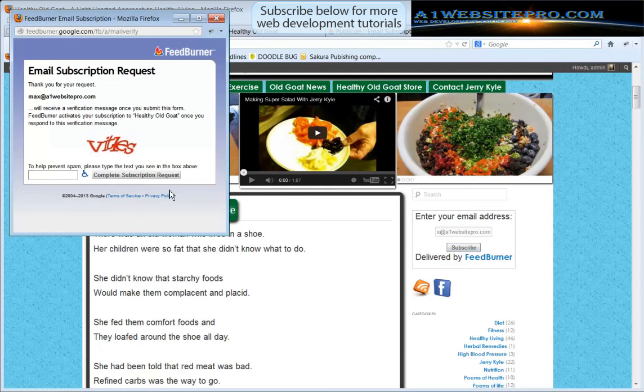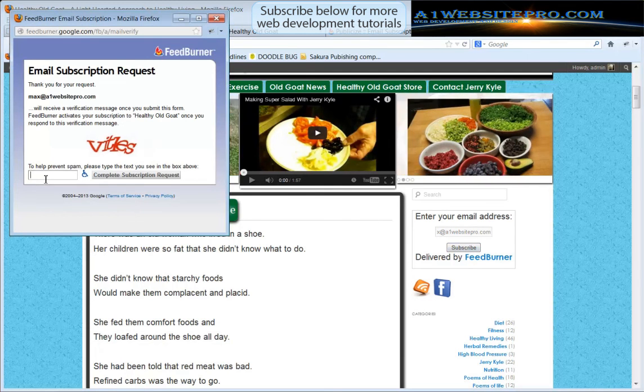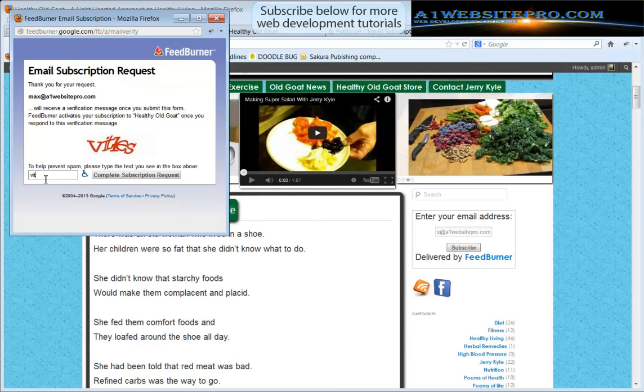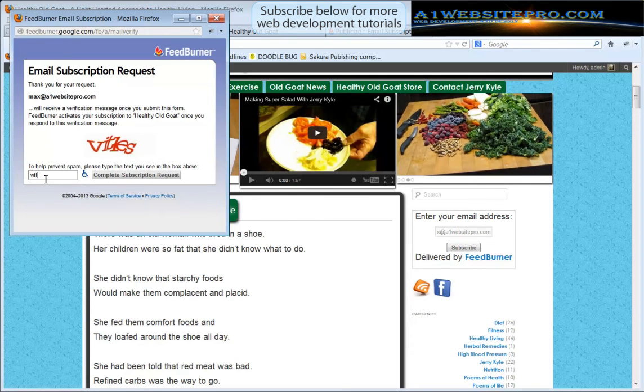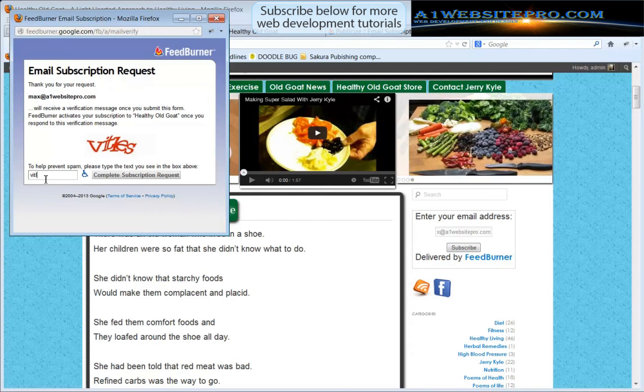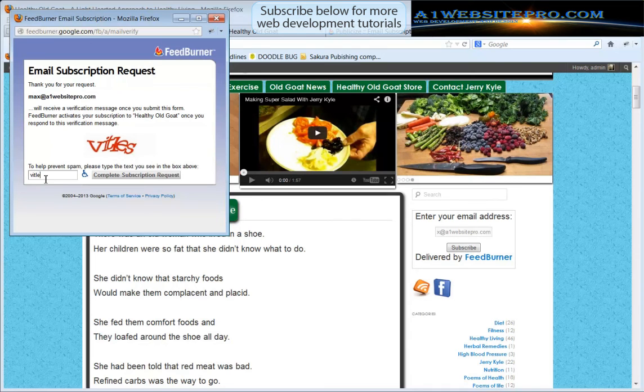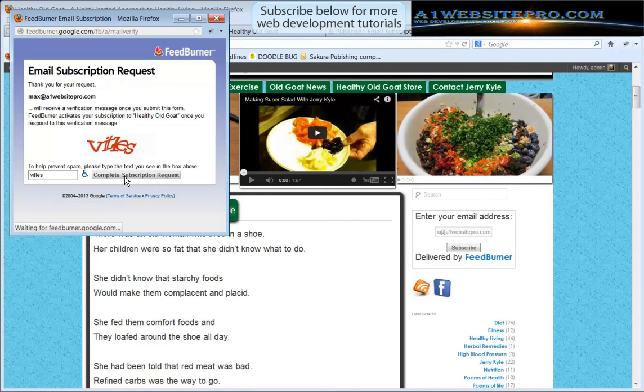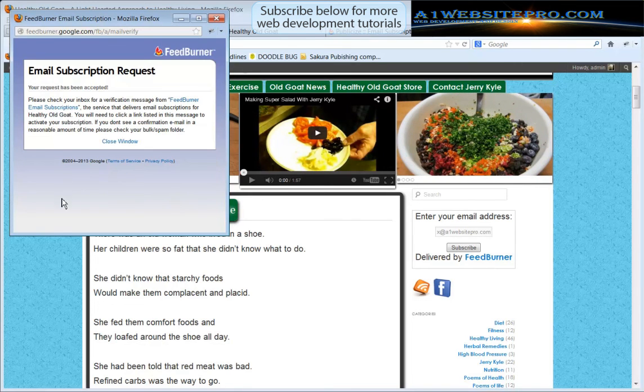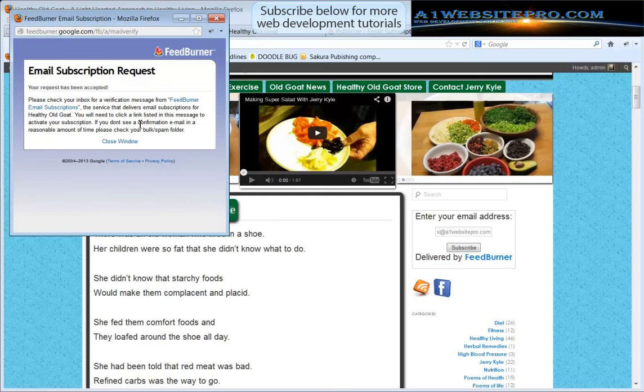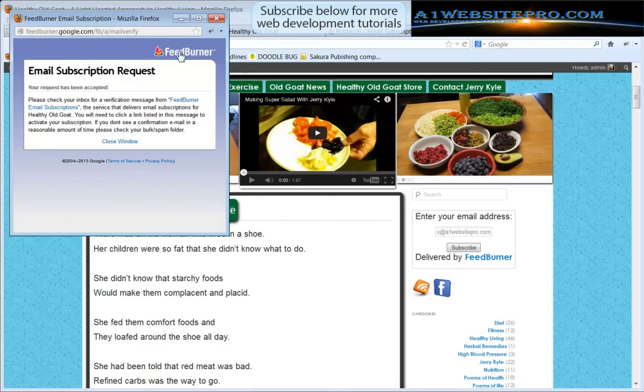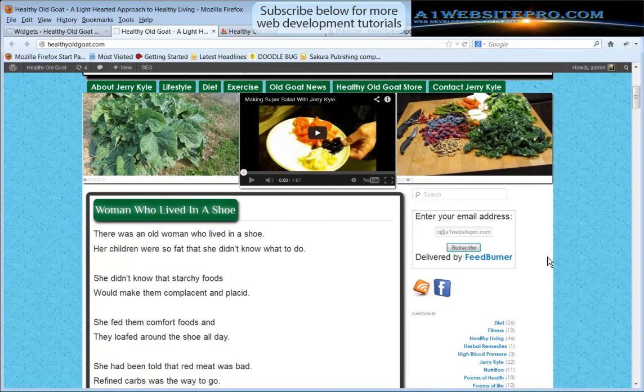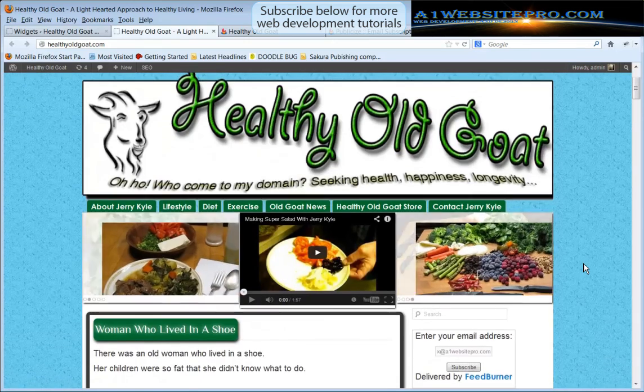I'll go ahead and subscribe to Jerry's feed, max@a1websitepro.com, and this is what will happen. I'll click subscribe and then I'll have to verify that I want to. I can't type and talk at the same time. To complete my subscription request I have a CAPTCHA code. So they'll send me an email and then I'll have to confirm that. You'll probably hear my phone go whistle here in a minute.